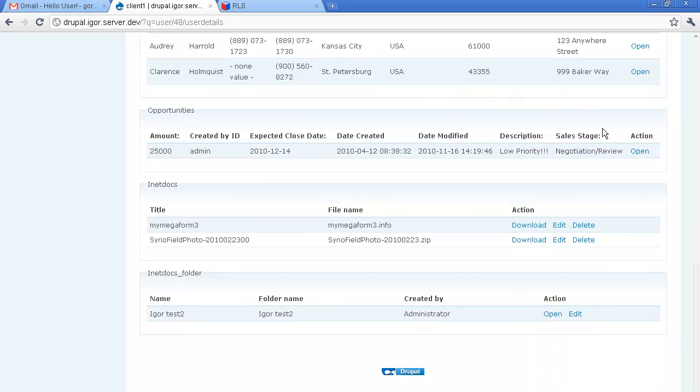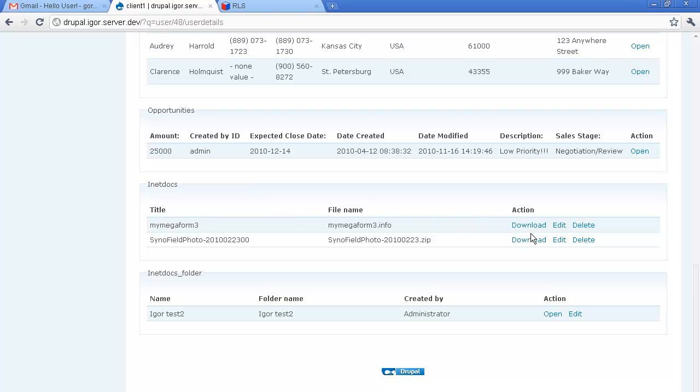Now here are the inetdocs integration modules and we can have a couple of files available for us to download or edit or delete and we have a dedicated folder here as well.